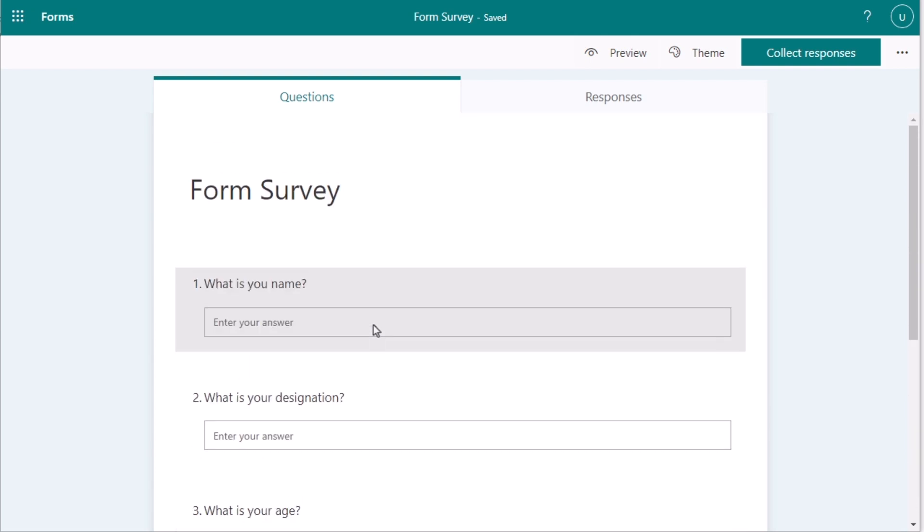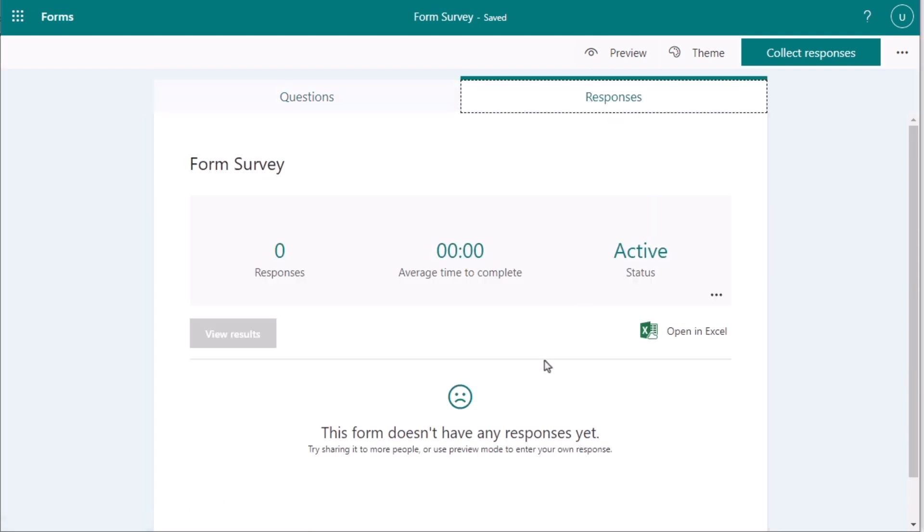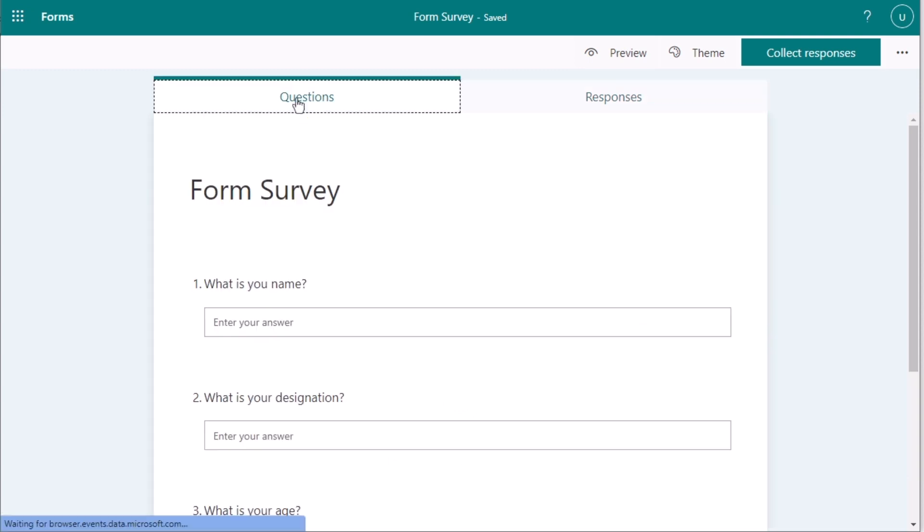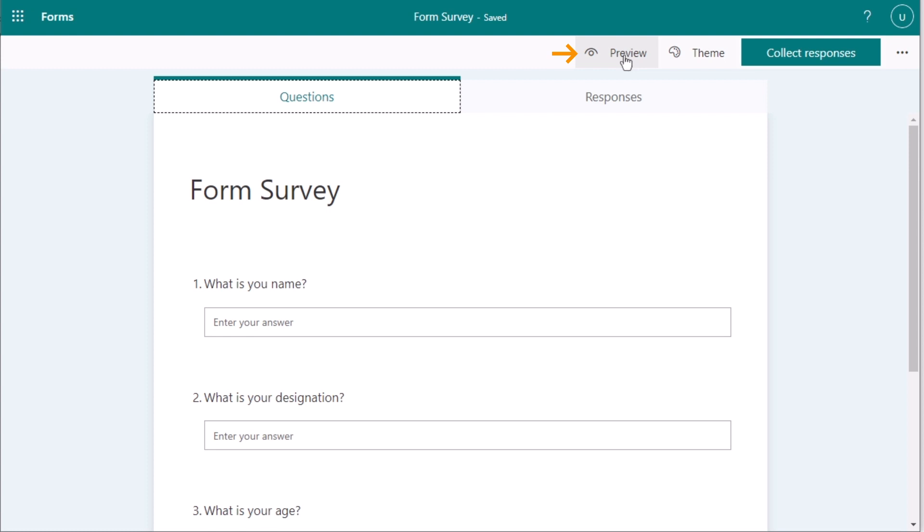Suppose you want to get the responses, then go for the Responses here. And here you have nothing in this section because you haven't collected anything yet. But now, suppose if you want to collect responses, then you'll go for the Preview section. And now, here you have your responses.